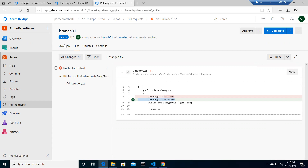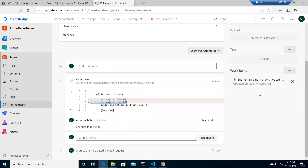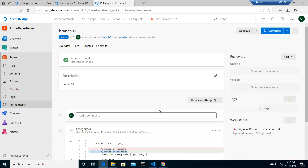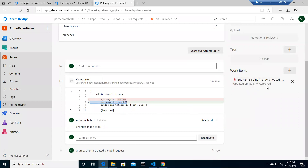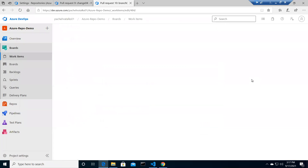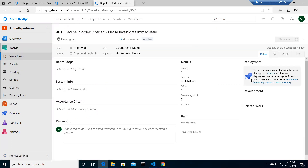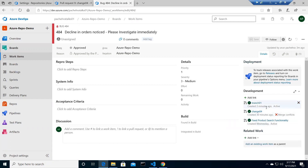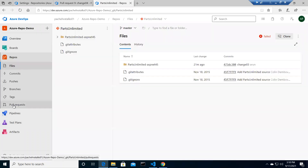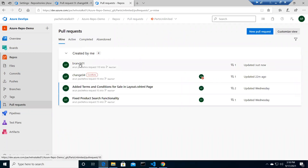Now we can click on 'Overview' and see the work item attached to this PR. The comment has been resolved. Clicking on the work item, under 'Development' you can see branch 01 created three months ago and it says 'active' because we have not yet merged it, but our bug is resolved. So we simply need to go back to the pull request under repos to approve and complete it.